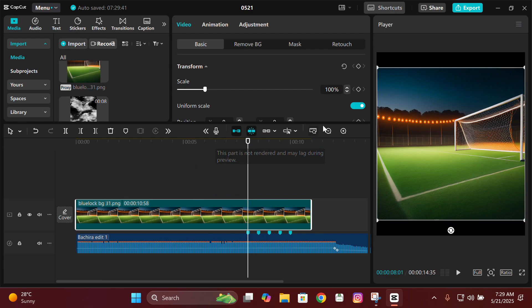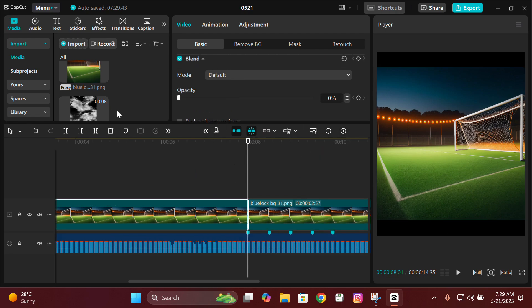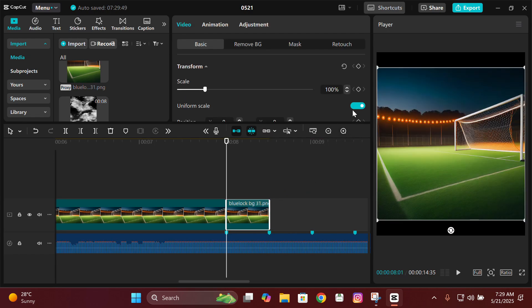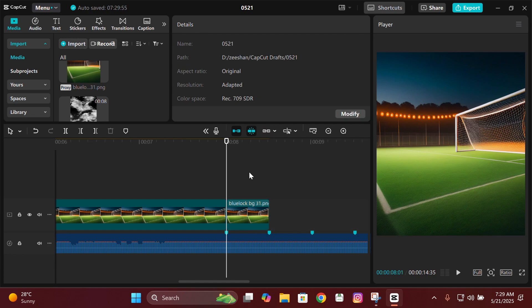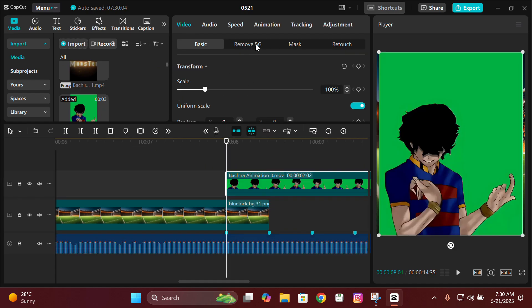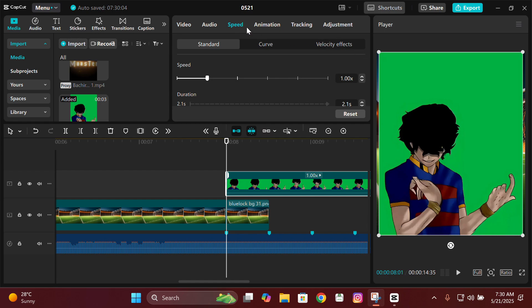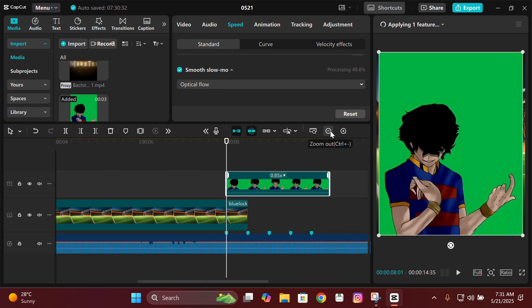First, add the background and make it fit your ratio. I use a custom ratio of 930 by 1080, but you can adjust it from the settings or use any ratio you want. After adding the background, add the animation. To make it smoother, go to Speed and change it to 0.85, then turn on Smooth Slow Mo, click on Optical Flow, and wait for it to be applied.